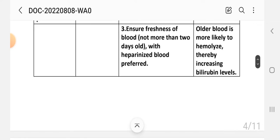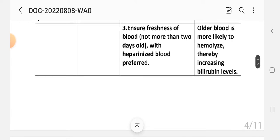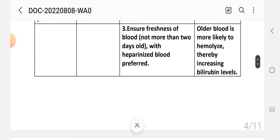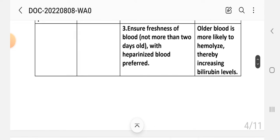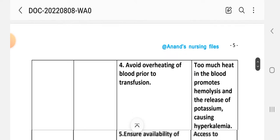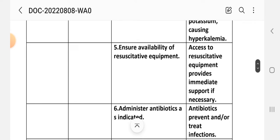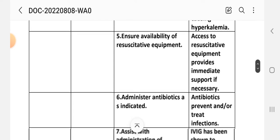Intervention 3: Ensure the freshness of the blood — not more than two days old — with heparinized blood preferred. Rationale: older blood is more likely to hemolyze, thereby increasing bilirubin level. Intervention 4: Avoid overheating of the blood prior to transfusion. Rationale: too much heat in the blood promotes hemolysis and the release of potassium, causing hyperkalemia.